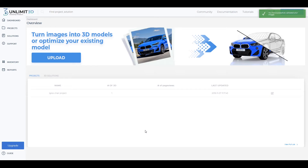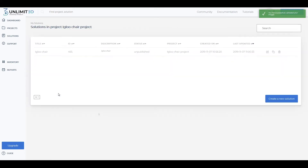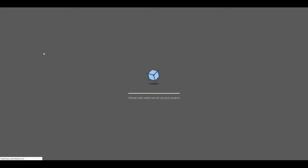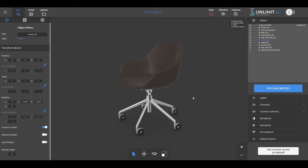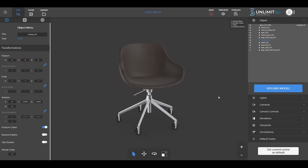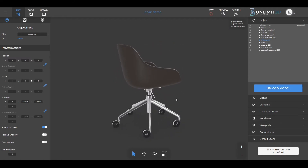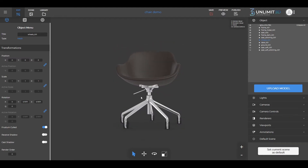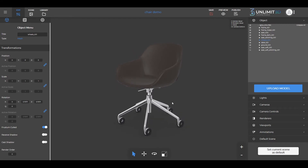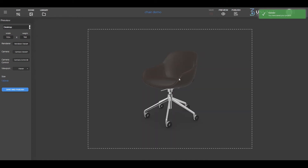Once we inform you that your model is ready, you can log into your account and find the completely set up model within your project. You can now see what it looks like on the preview screen, and you can continue with the integration.